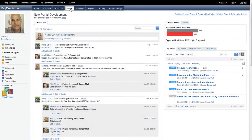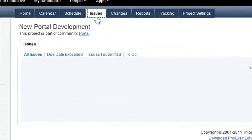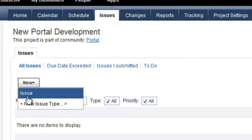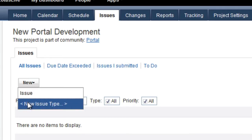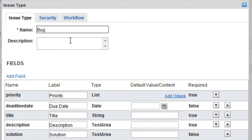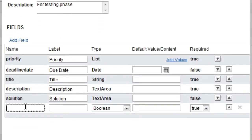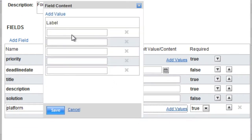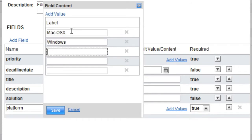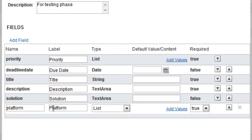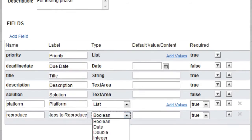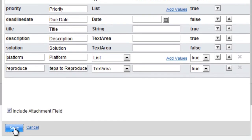ProjExec ships with a single default issue type, but also allows project managers to define their own issue types to reflect the various kinds of situations that are unique to the project. Issue types define the data fields necessary to collect for the issue, the people who will be responsible to manage the issue, and the workflow associated with the issue.